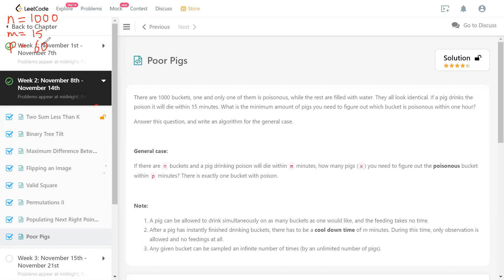If you look at the relation between m (time for a pig to die) and p (total testing time), that leads to what is called the number of periods. In this case there are four periods of 15 minutes each — 60 divided by 15 — and that's what actually matters to us.